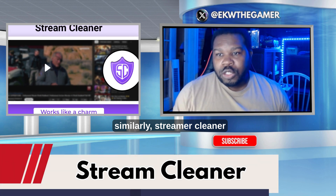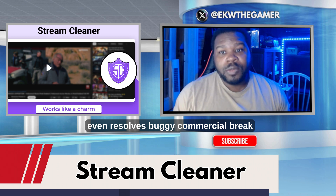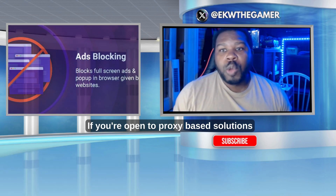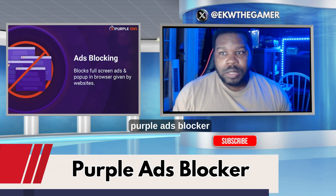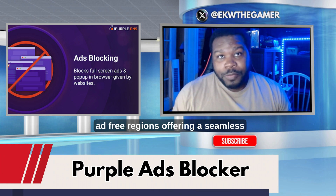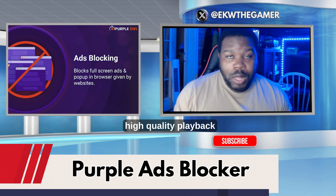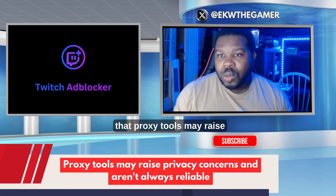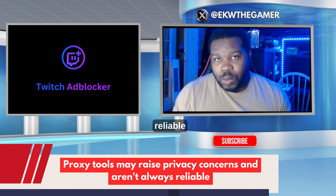Similarly, Streamer Cleaner offers targeted ad blocking and even resolves buggy commercial break overlays. If you're open to proxy-based solutions, Purple Ads Blocker reroutes video streams through ad-free regions, offering seamless, high-quality playback. Keep in mind, though, that proxy tools may raise privacy concerns and aren't always reliable.